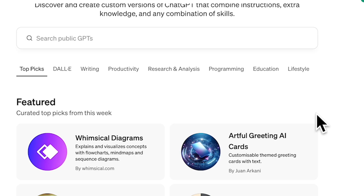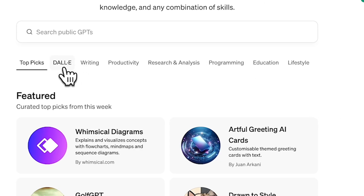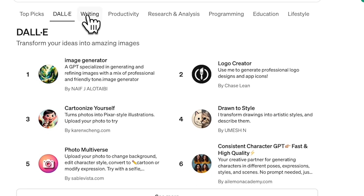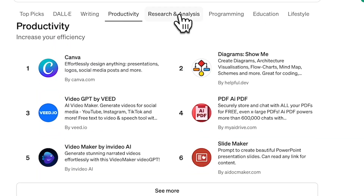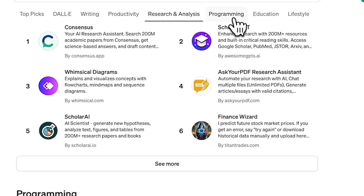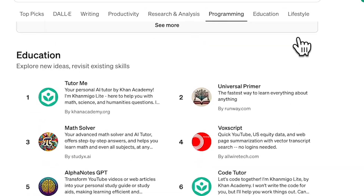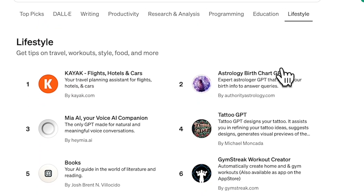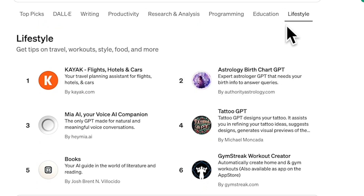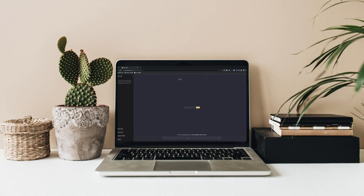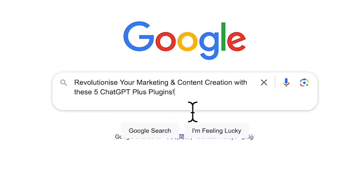Whether you're a marketer, a content creator, or just someone looking to enhance their projects, these plugins are game changers. After reviewing hundreds of ChatGPT plugins, these are the ones that are actually worth using to work smarter, not harder. Hi everyone, welcome back to AI Marketing and Creator Tools.